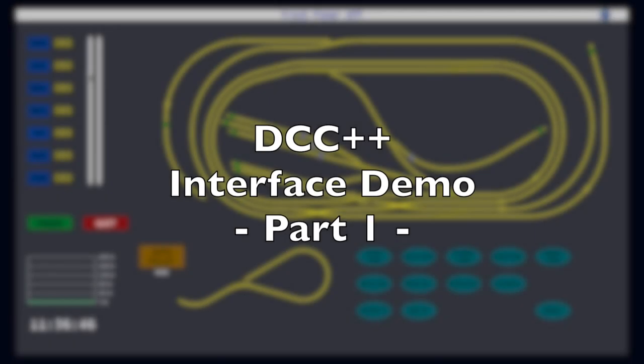Hello and welcome to DCC++. DCC++ is a complete open source system for operating DCC model railroads. The system consists of two components.